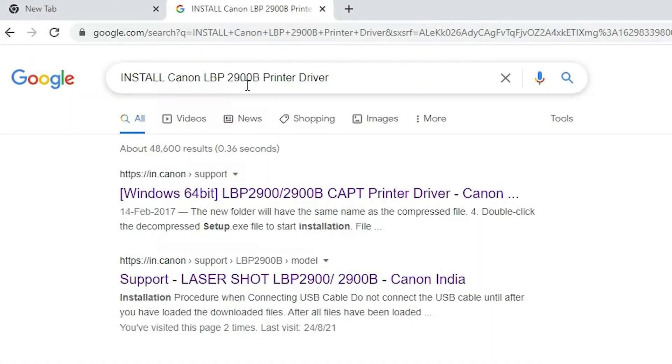Hello everyone. In this video, I'll guide you on how to download and install the Canon LBP 2900B printer driver on Windows 10 or Windows 11. This method also works for other Windows operating systems and is straightforward to follow. Let's get started.